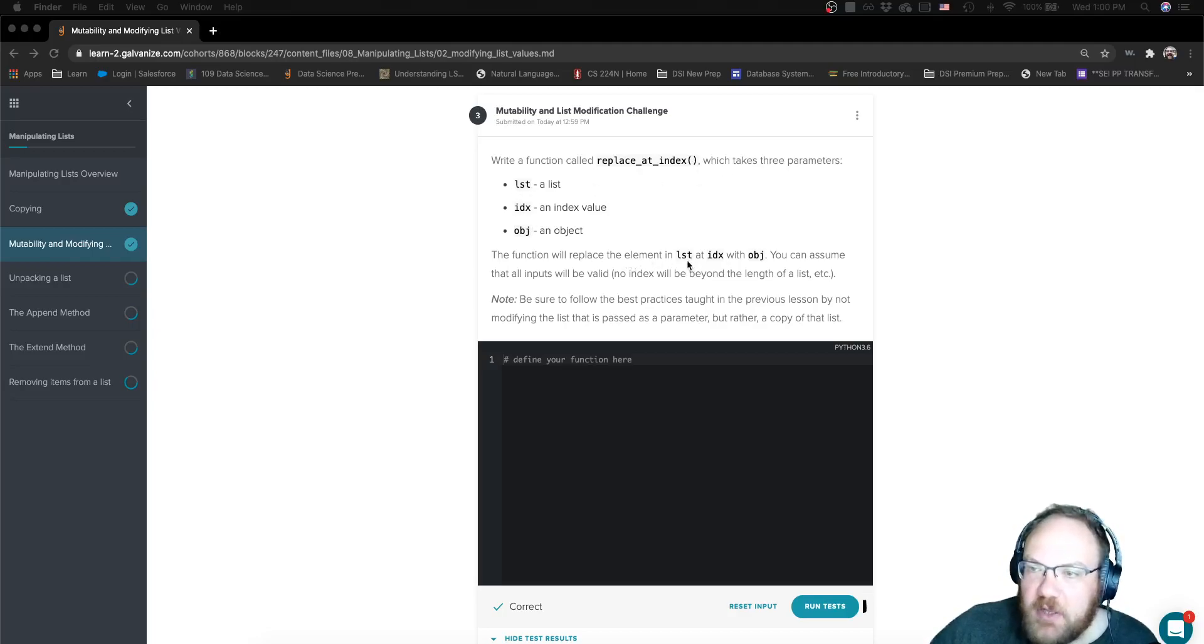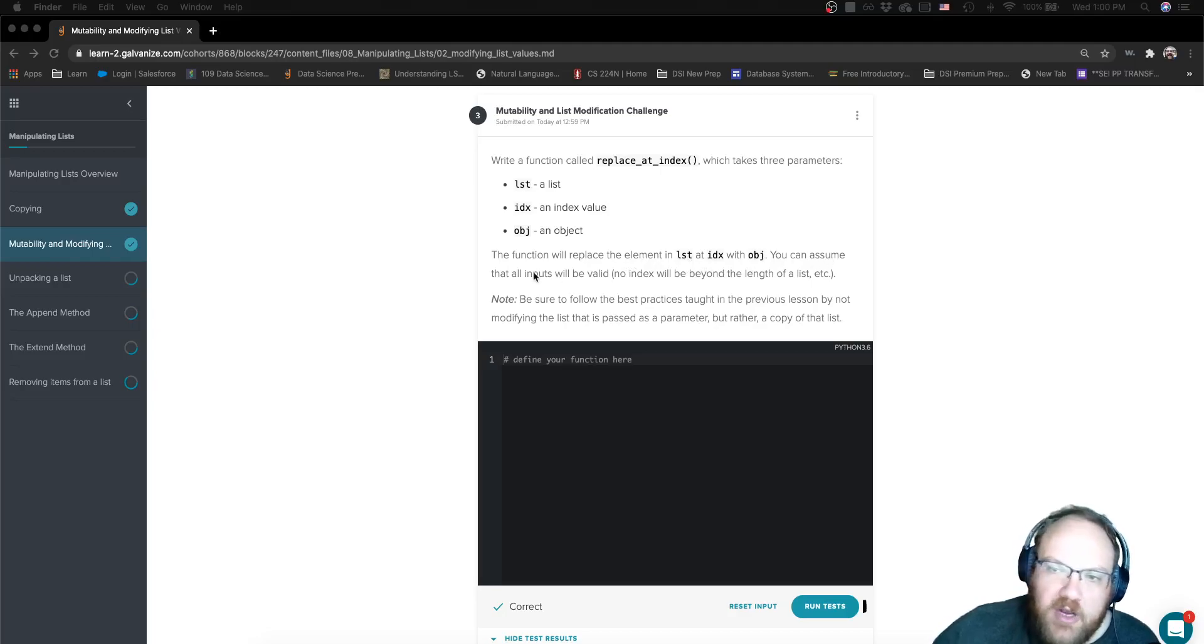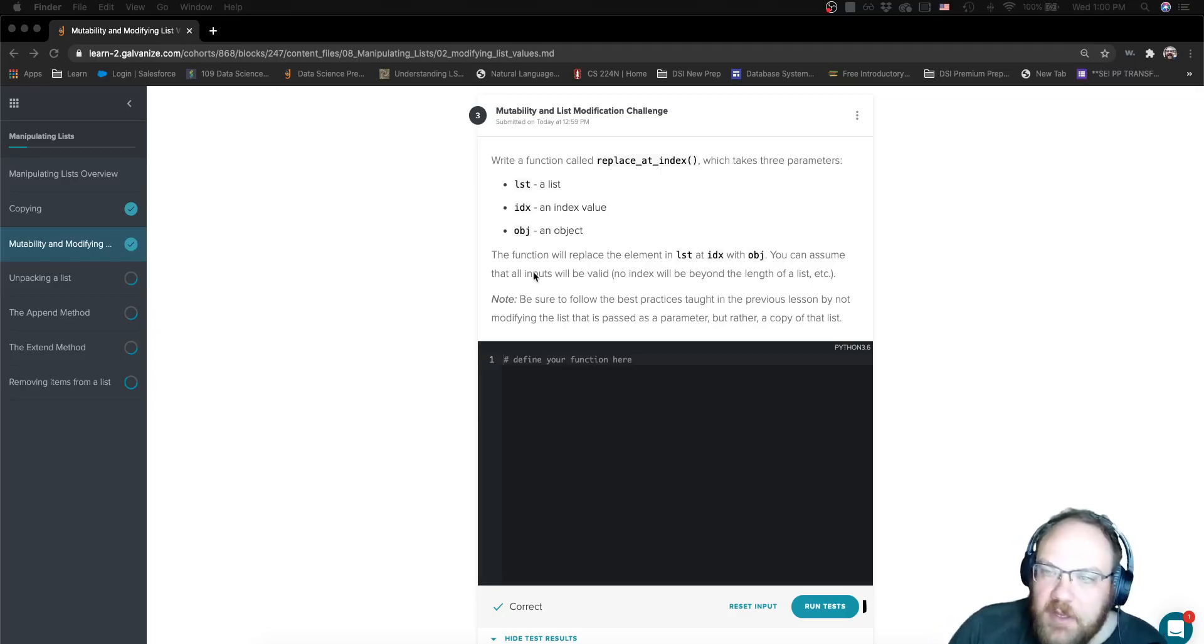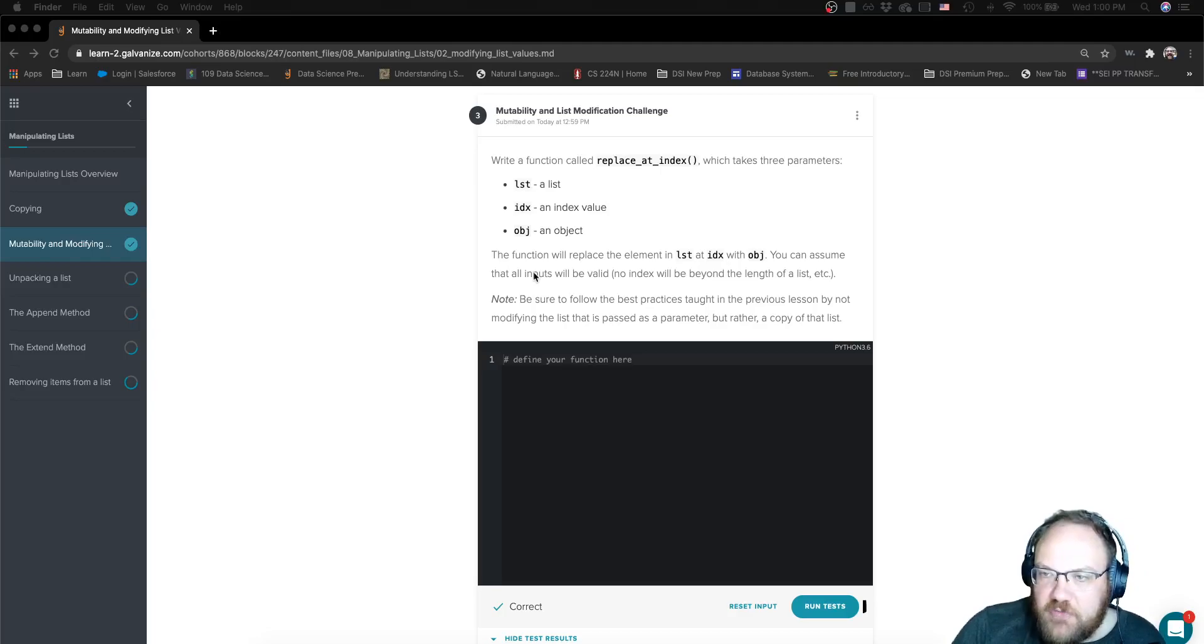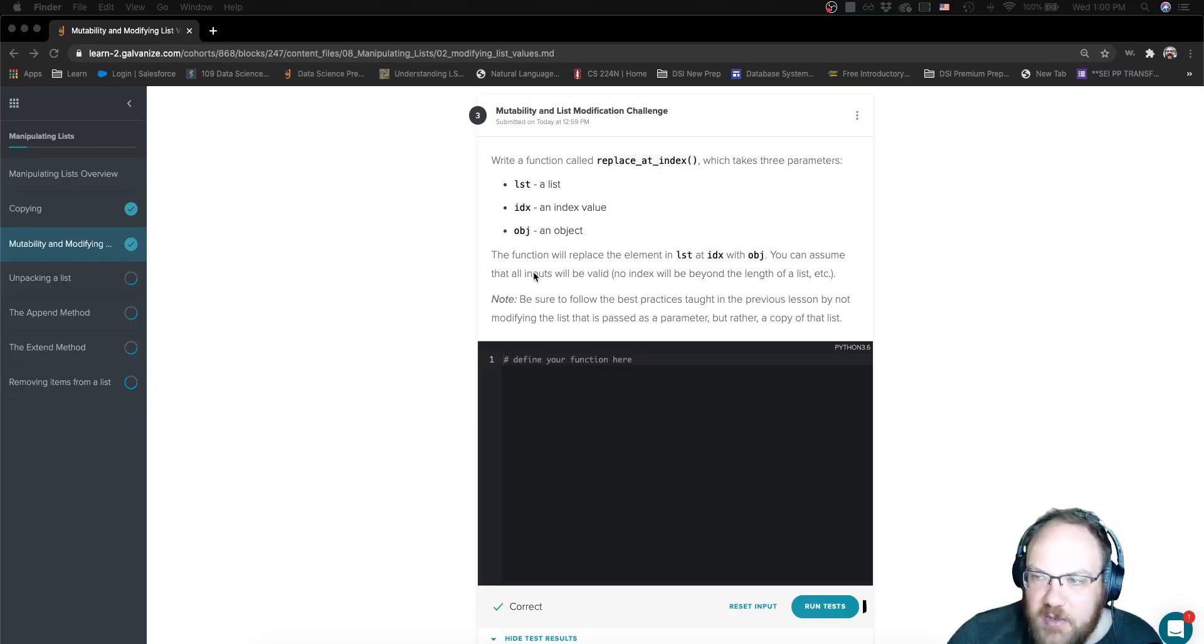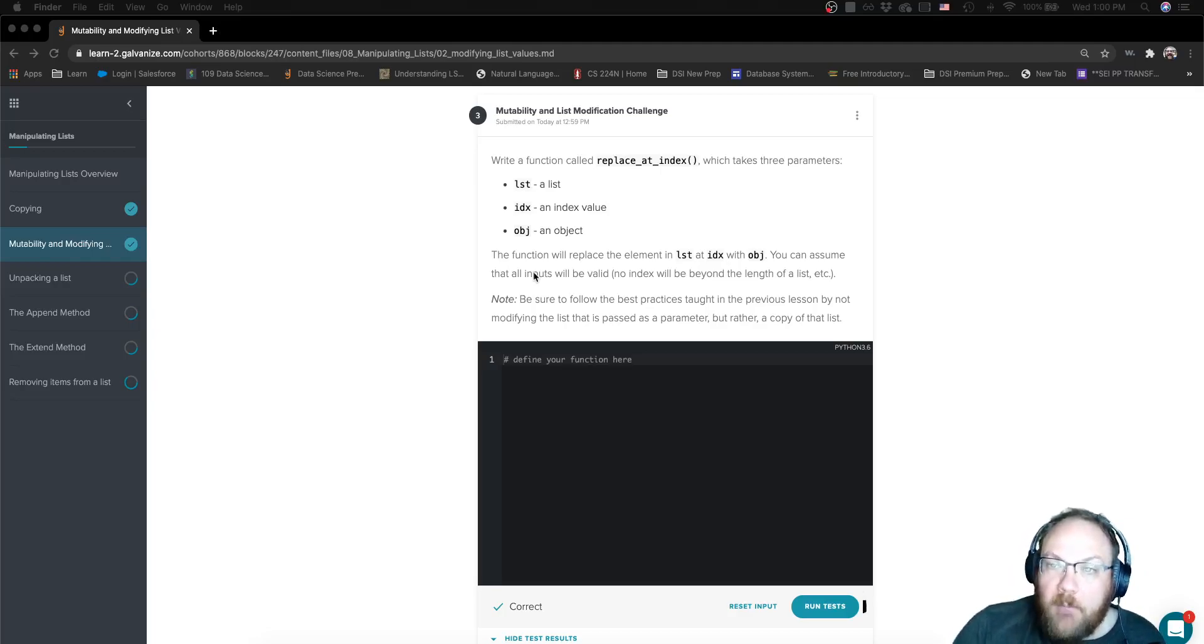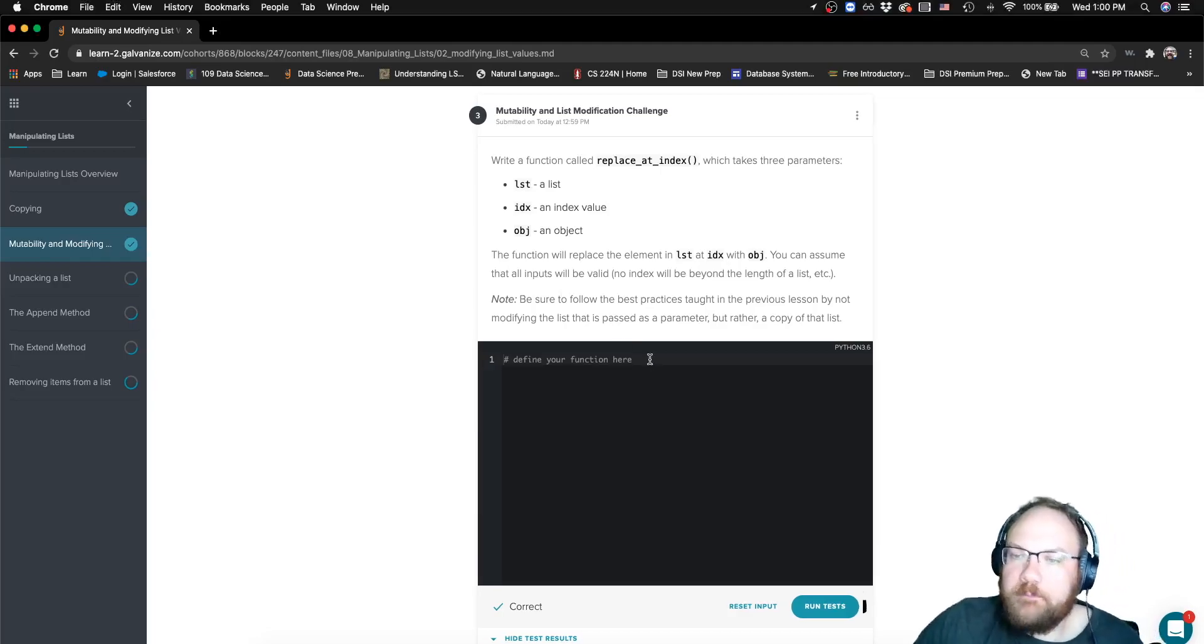It replaces the element in list at index with object, and we can assume that all of our inputs are going to be valid. It asks us to be sure to follow the best practices taught in the previous lessons by not modifying the list that's passed as a parameter or an argument.